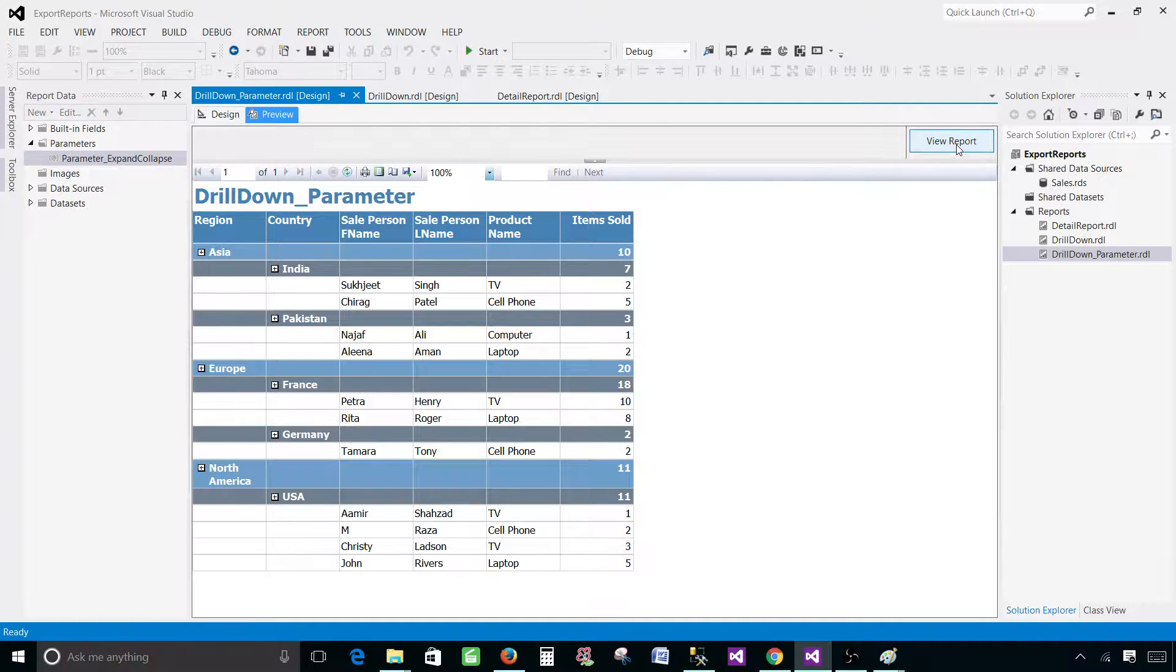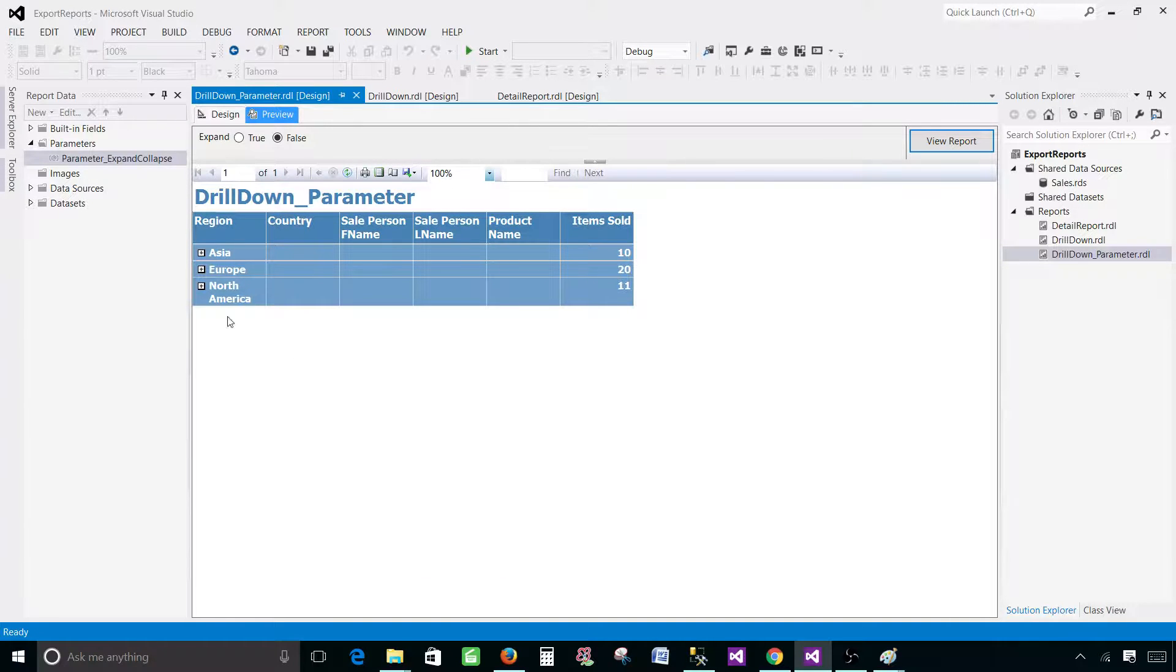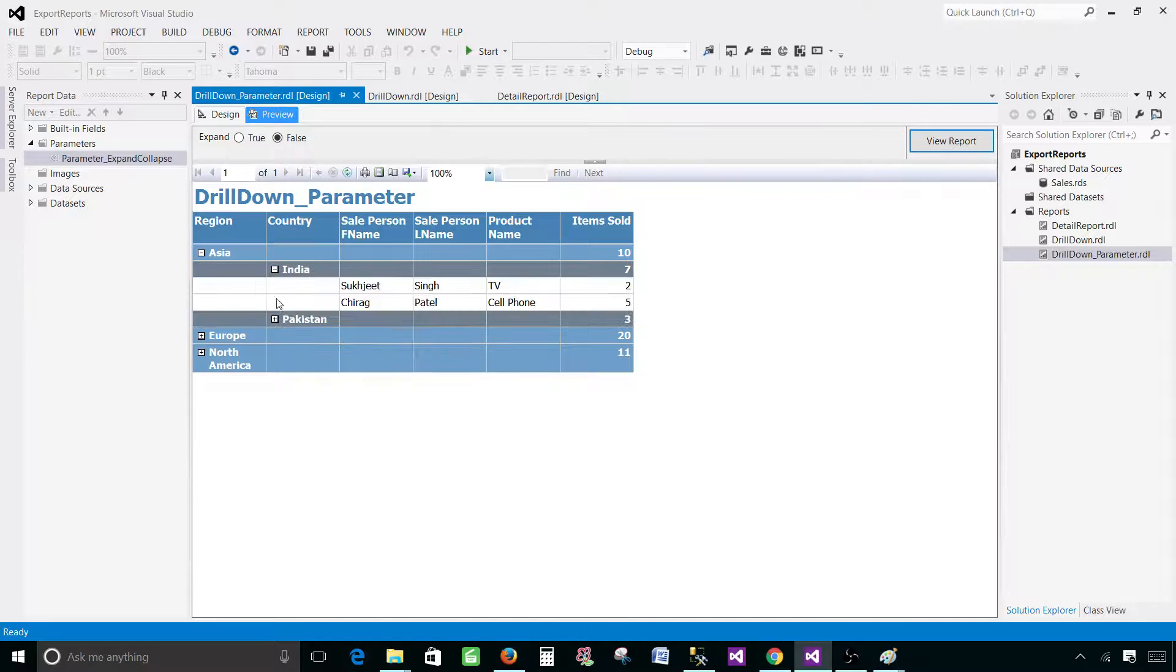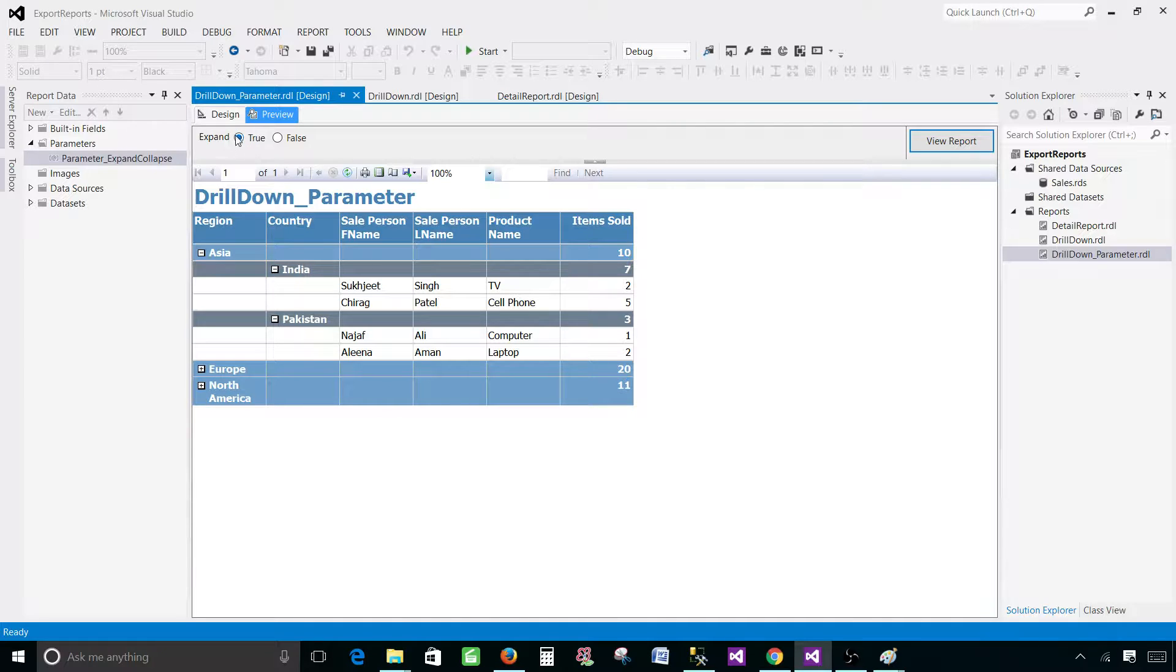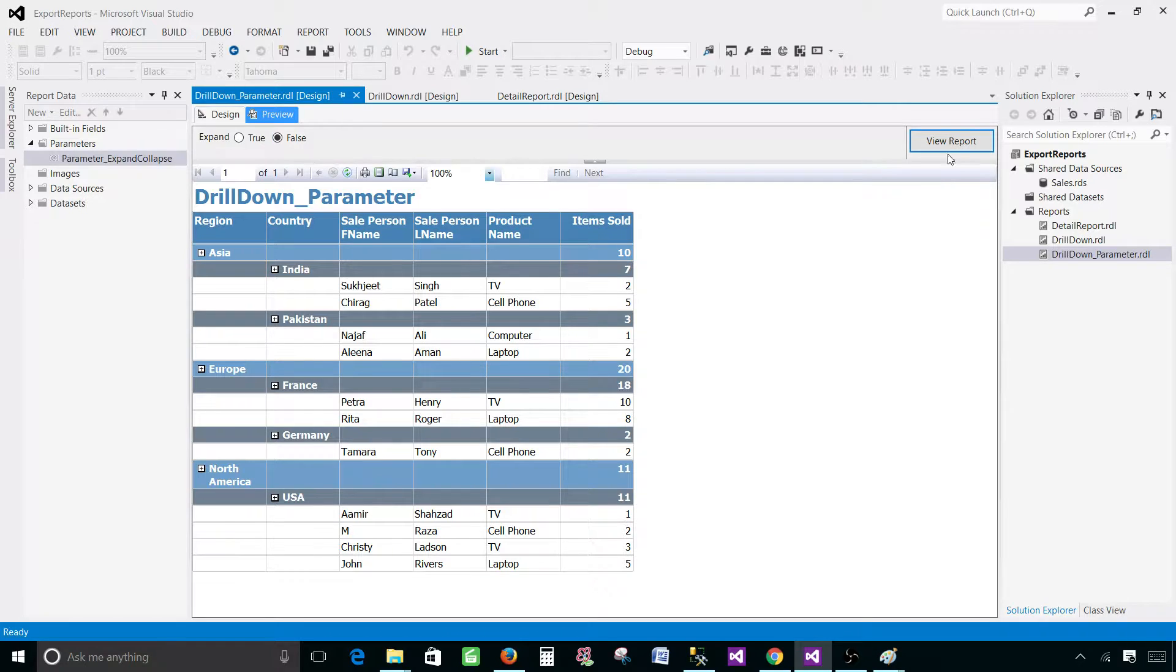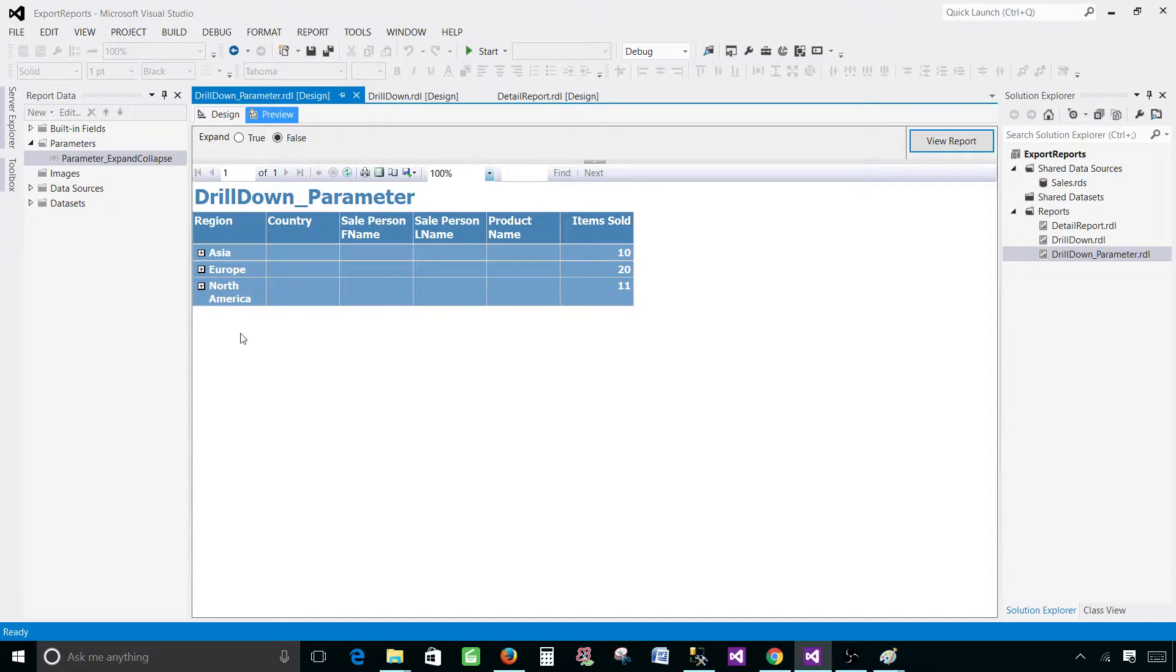So now if I hit false here and preview report, it will be in the summary form. We can expand by ourselves if we would like, or we can use this parameter. So if I go ahead and hit true and view report it will expand again. If I hit false and view report it will give me the summary, so I have to expand that again if I want to.